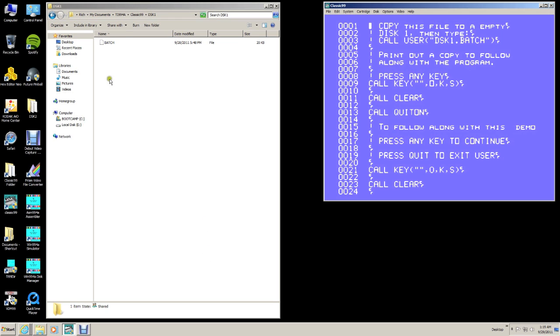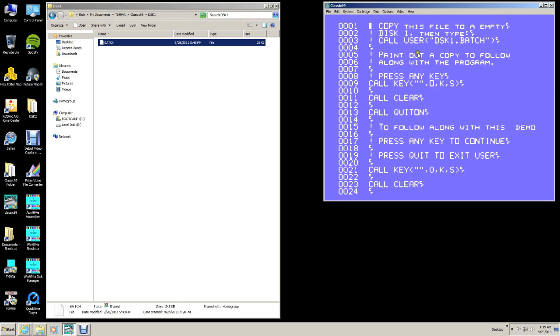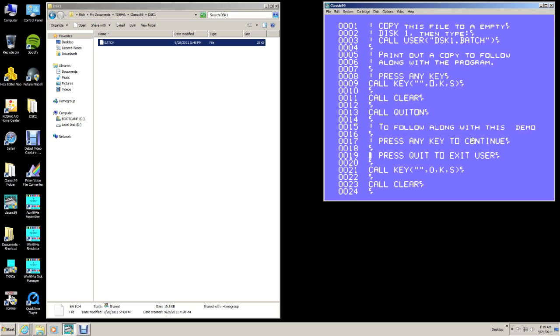This batch file over here is what we're going to be using, User. User is a program in RxB and what it does is it takes a DV80 file and reads it. Over here is a copy of the DV80 file. As you can see, it's just a regular TI Writer version of a file and how it works is like commands that you'd normally put in Extended Basic and it copies each one of these.